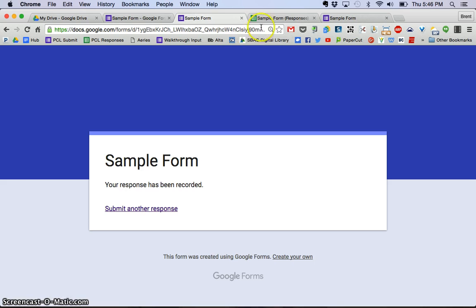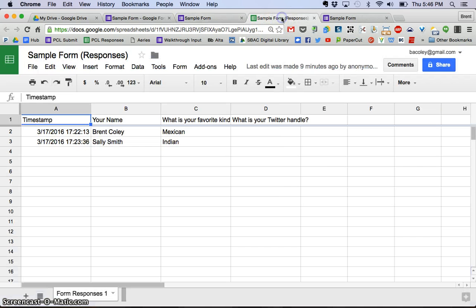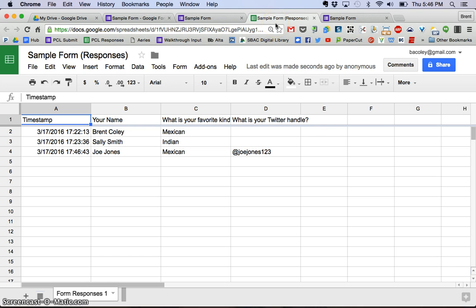Once again, if I go back to the spreadsheet and wait for a moment. There we go. And remember we didn't have that before so that's why those are blank.